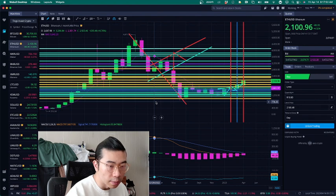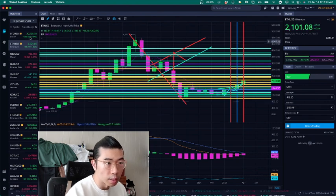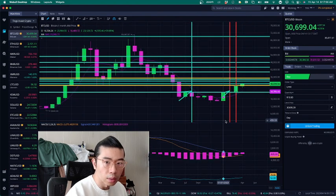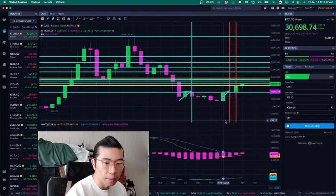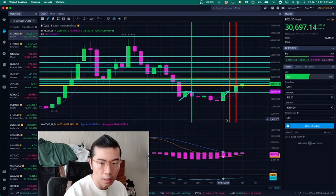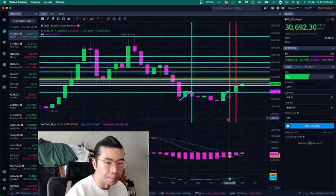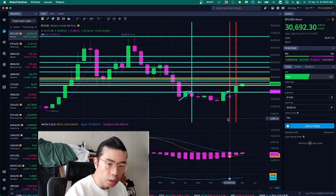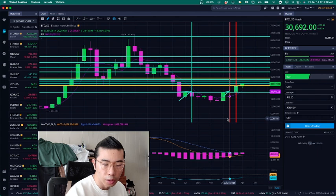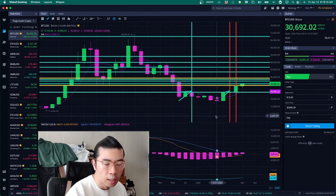On the Bitcoin side, you could see it's relatively flat because the Shanghai update doesn't really affect Bitcoin. But there is some correlation effects between Ethereum and Bitcoin, so it's driving it up a little bit.